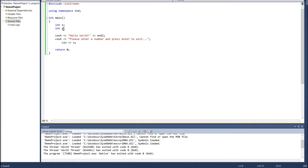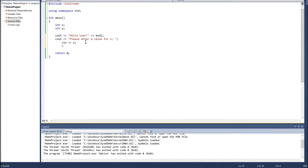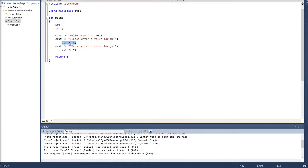We've created memory for two integers x and y. We say 'Hello user' — let's be a bit more friendly. Then I'm going to ask them to 'Please enter a value for x', and then read in x with 'cin >> x'. On the next line I'll say 'Please enter a value for y', then read in y with 'cin >> y'. I like to indent the cin statement so I know it corresponds to the prompt above it. Then I output: 'cout << "The sum of x and y is" << x + y'.